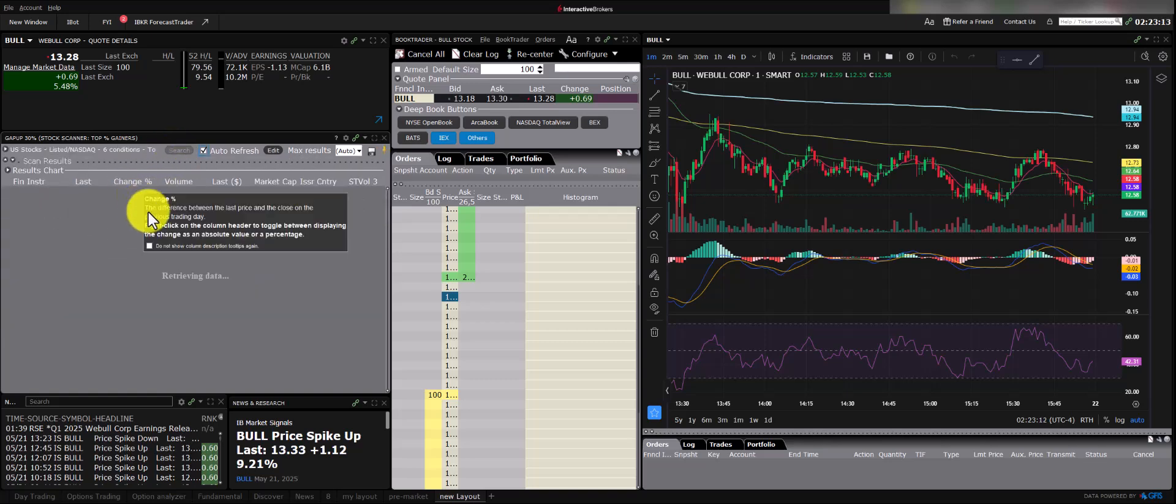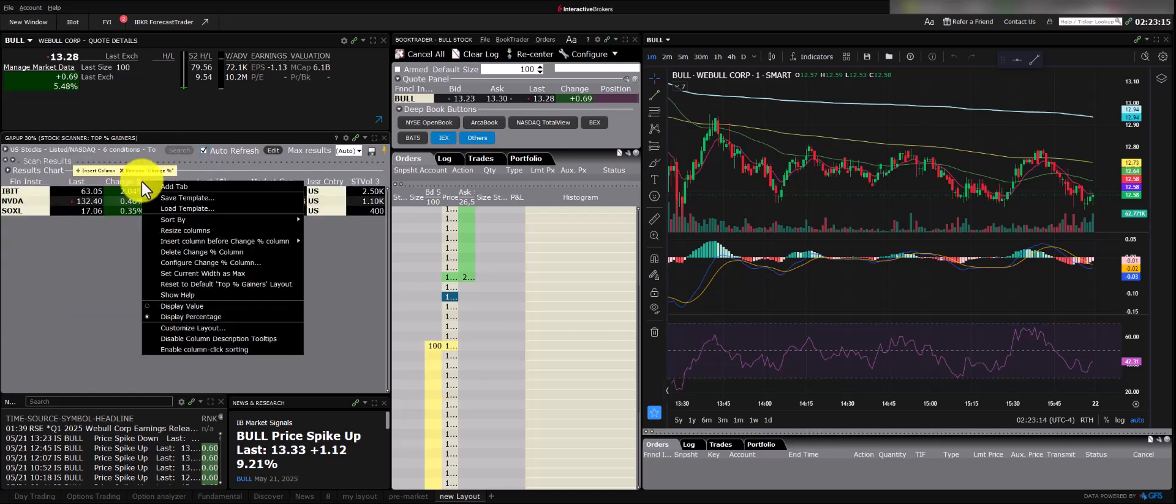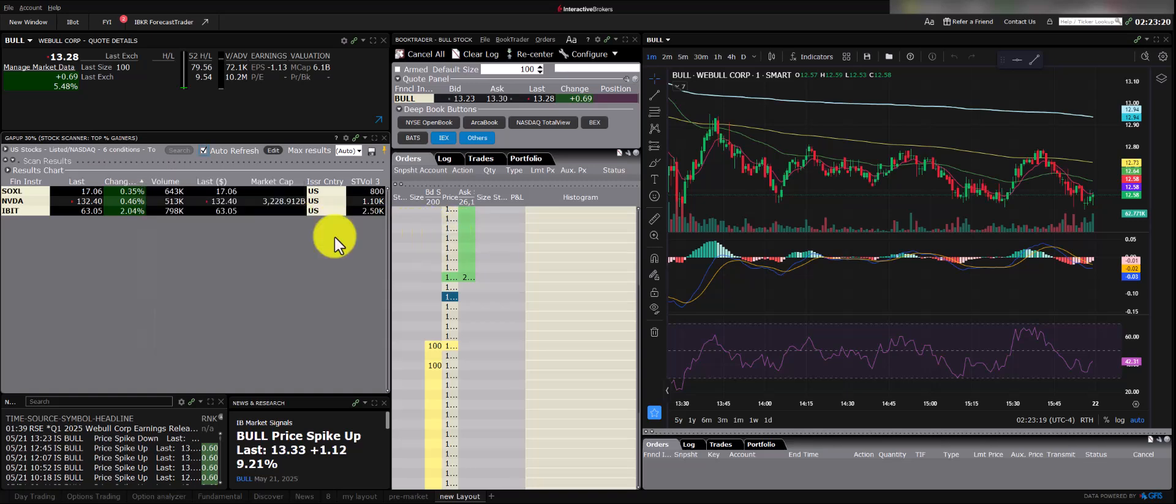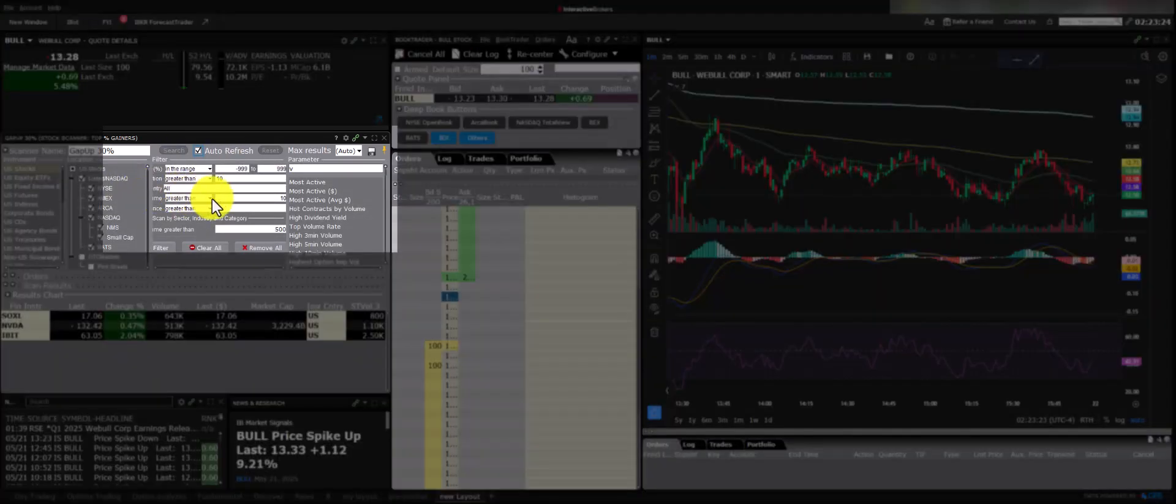This setup essentially gives you a powerful trade idea generation system, similar to what you might pay for with third-party scanners, all within Interactive Brokers. This is how I use it, and I find it quite effective for traders at any level.